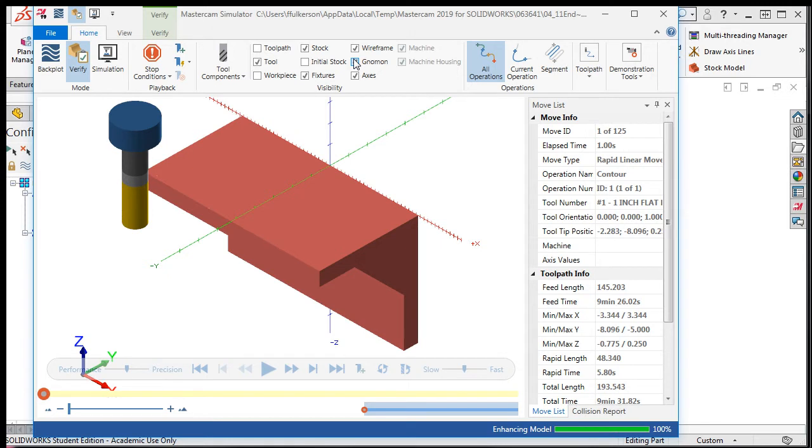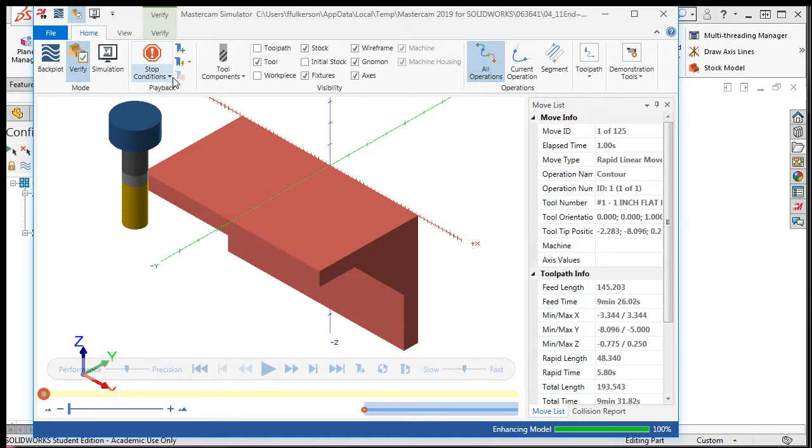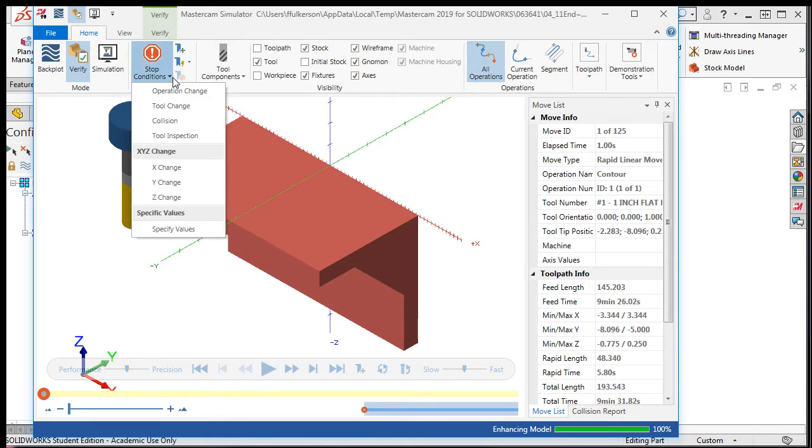I like to have the simulator stop if there's a crash of the tool in the workpiece so that I know I have to correct the toolpath. To do this, I'll select the down arrow beside Stop Conditions and enable the Stop on Collision option.